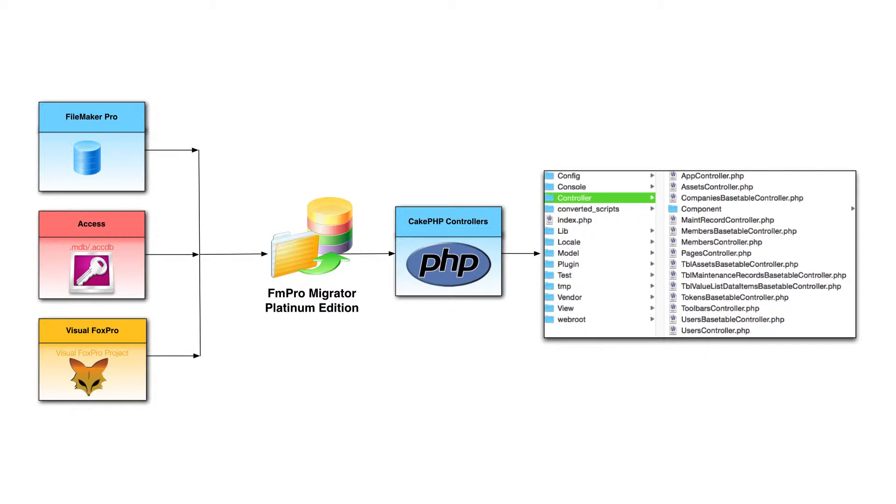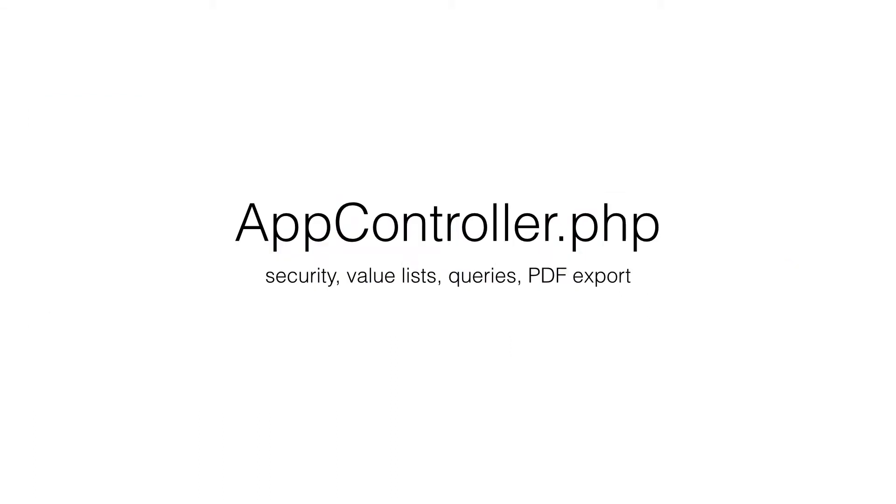Controllers read data from models, perform calculations as needed, and pass the data on to the views.